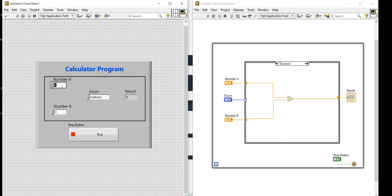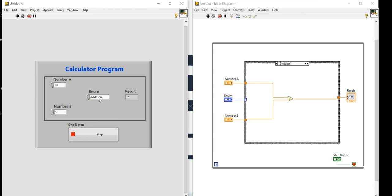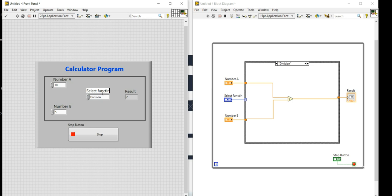The program is ready. Let me enter 10 and 5, then run the code. For subtraction, 10 minus 5 gives 5 — correct. For addition, 10 plus 5 gives 15 — correct. For multiplication, 10 times 5 gives 50 — correct. For division, 10 divided by 5 gives 2 — correct. I'll also name the enum control 'Select Function'.